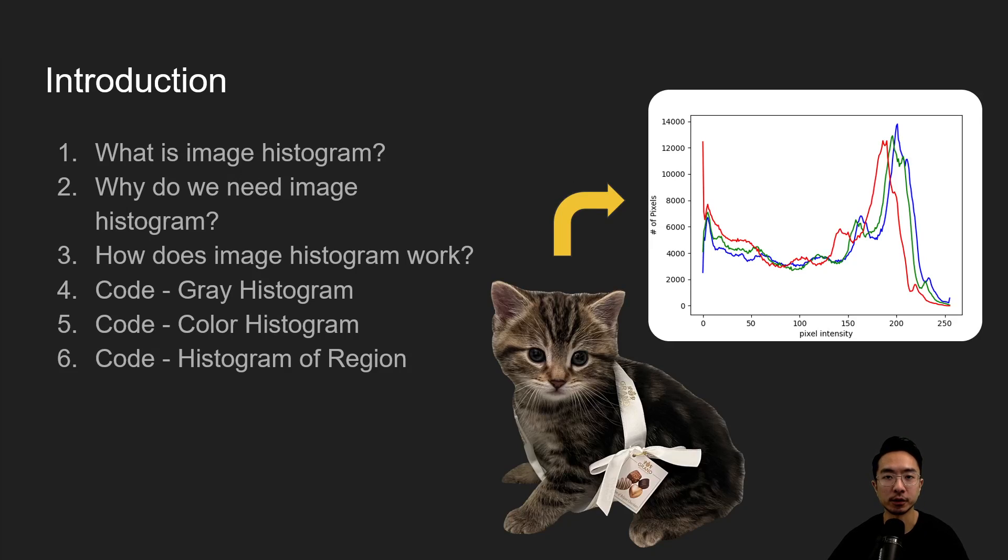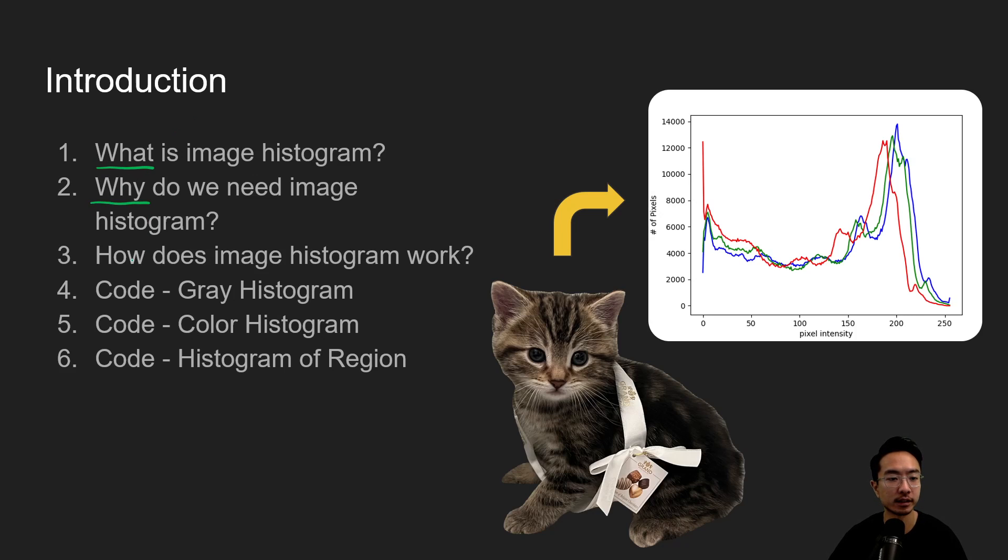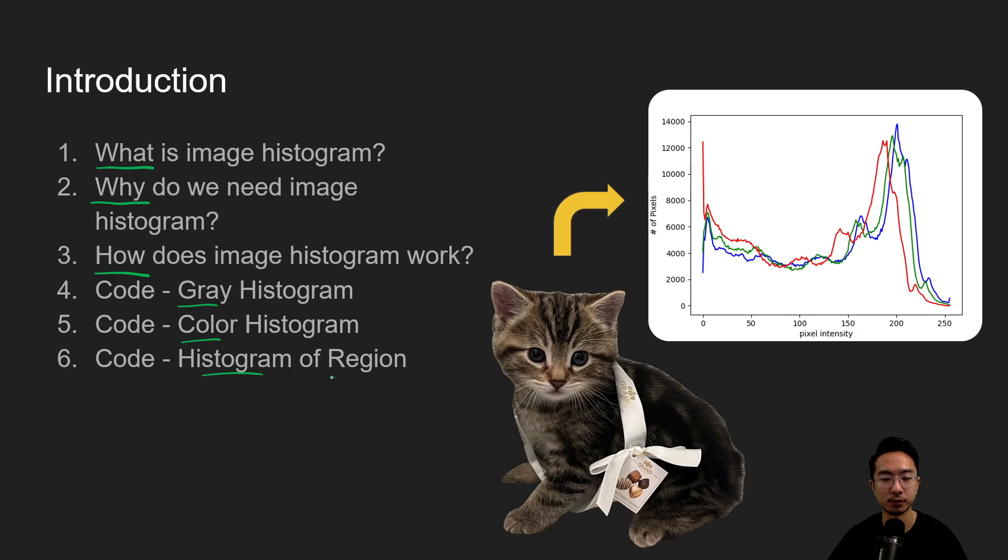All right, in this video we're going to talk about image histograms. Start off by saying what is image histogram, why do we need it, how does it work, and then go into three coding examples: one with gray, color, and then histogram of a region.